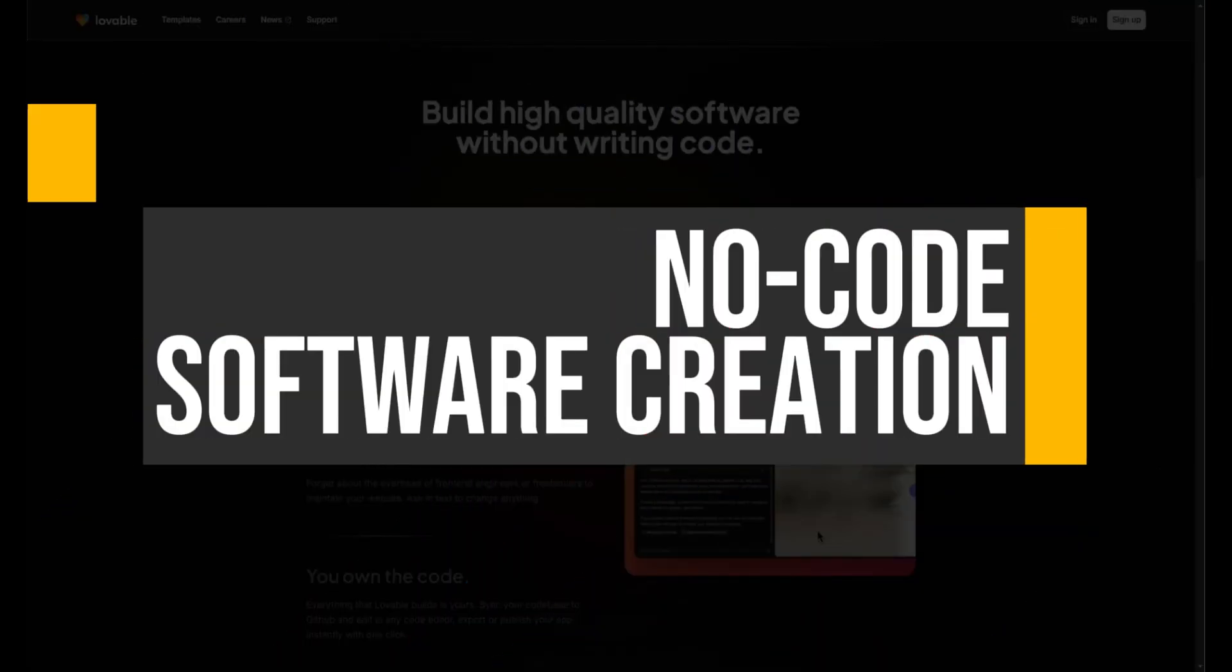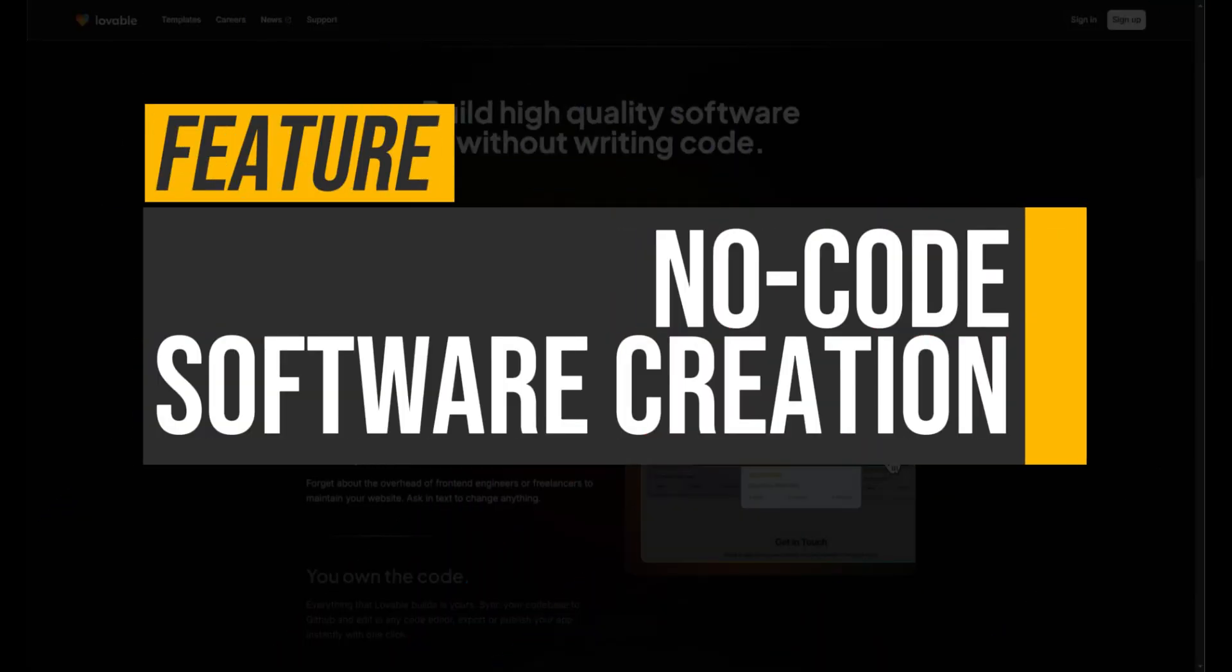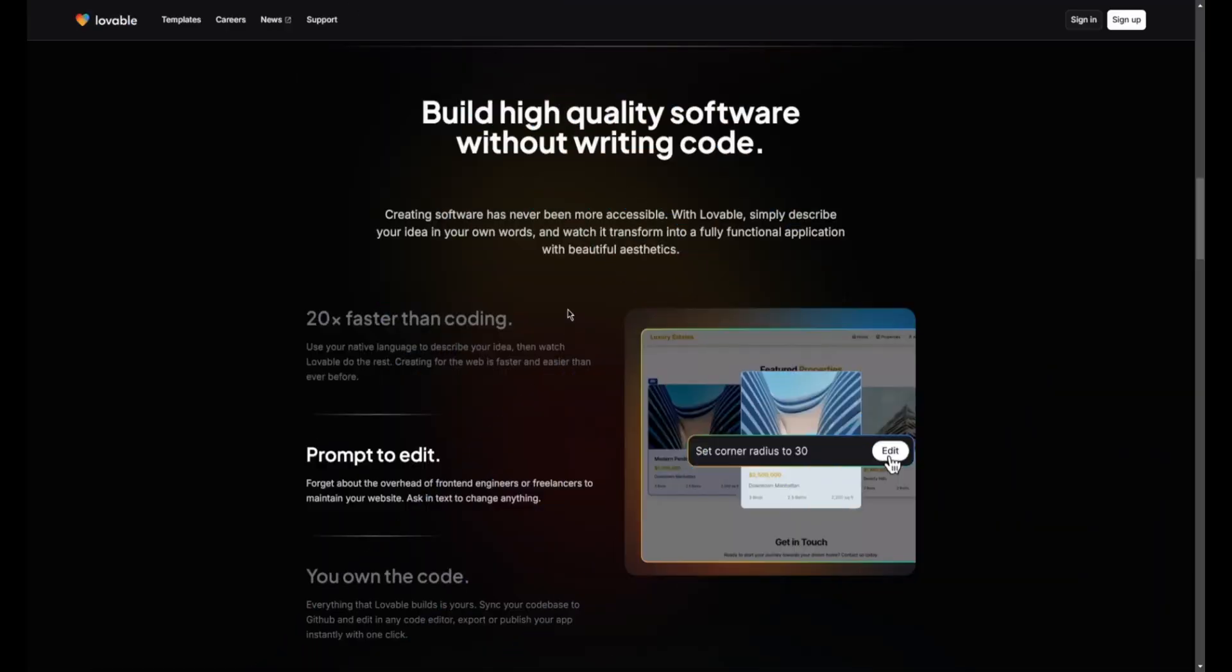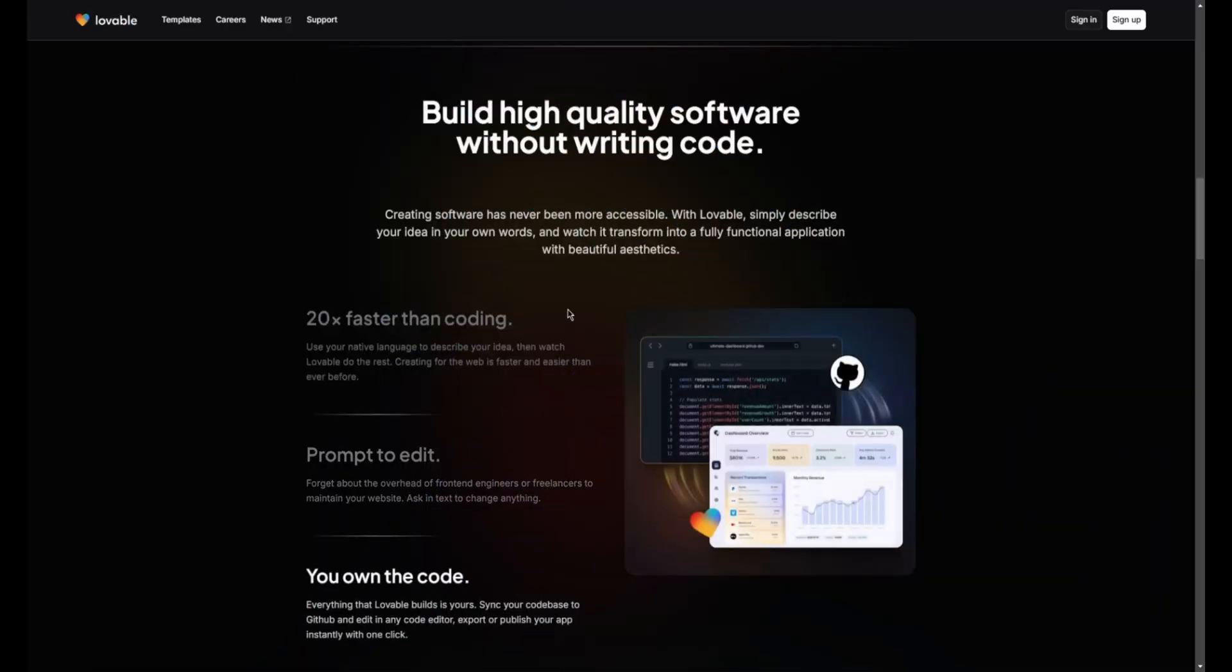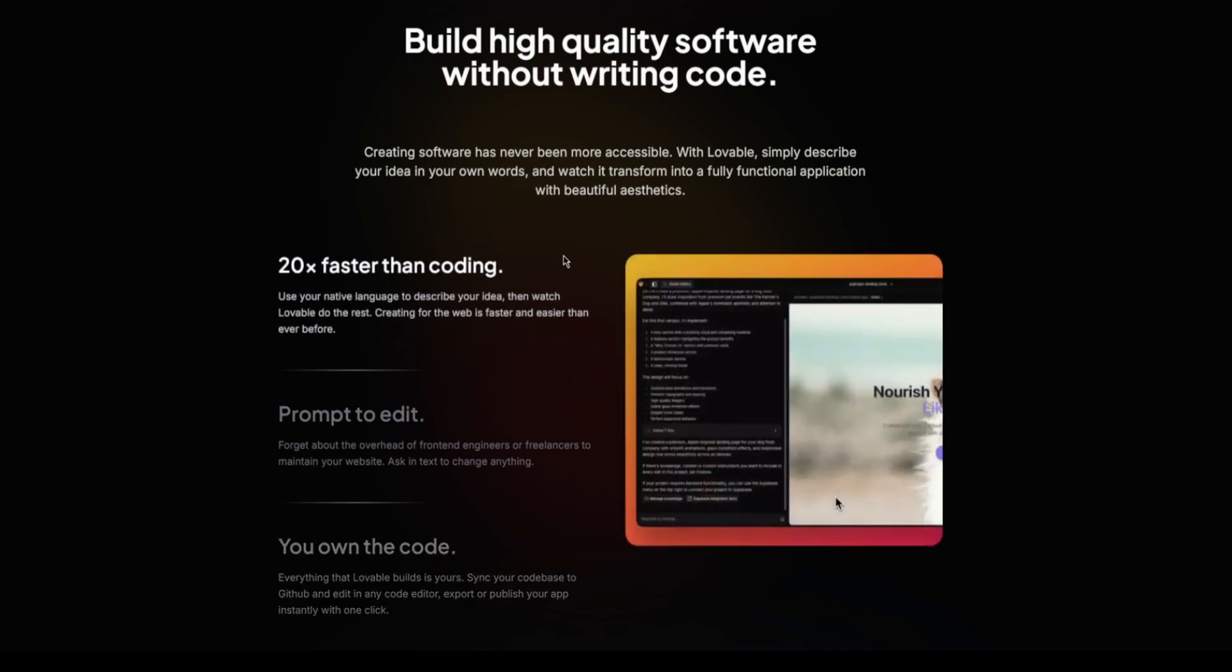No-code software creation: With Lovable, building high-quality software is accessible to everyone. Users can describe their ideas in natural language, transforming them into fully functional applications without coding. This approach accelerates the development process,